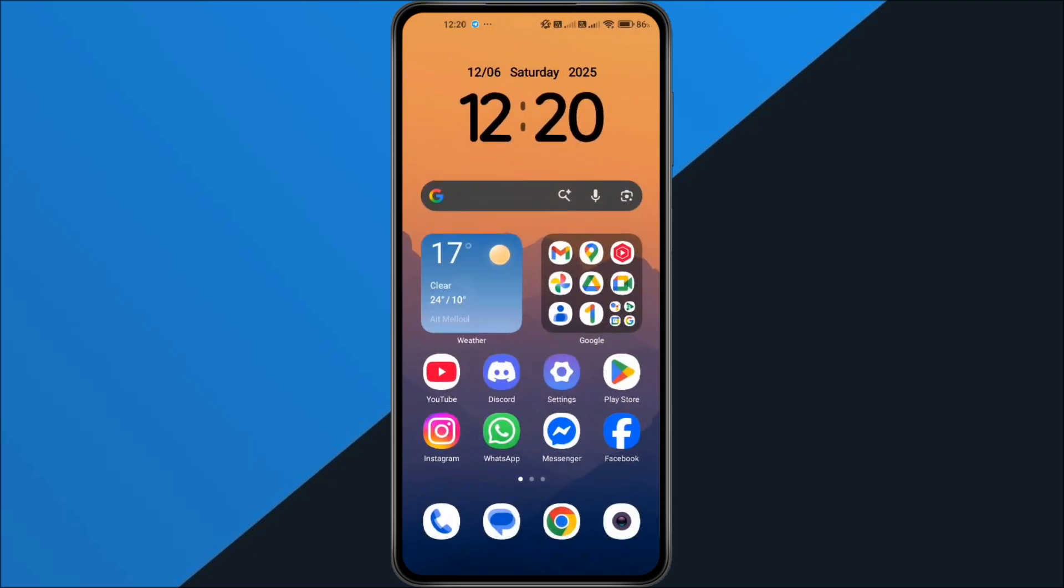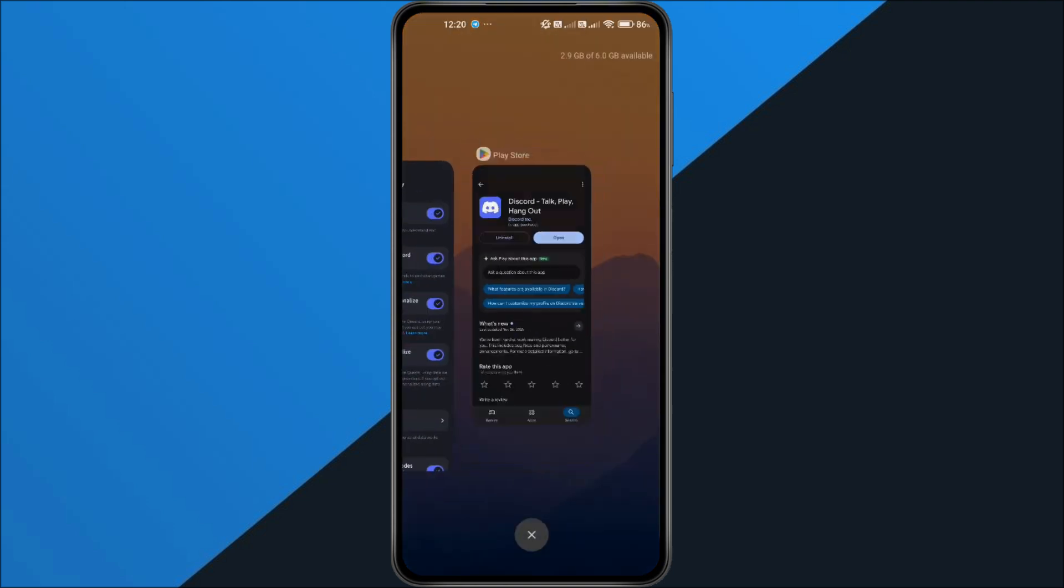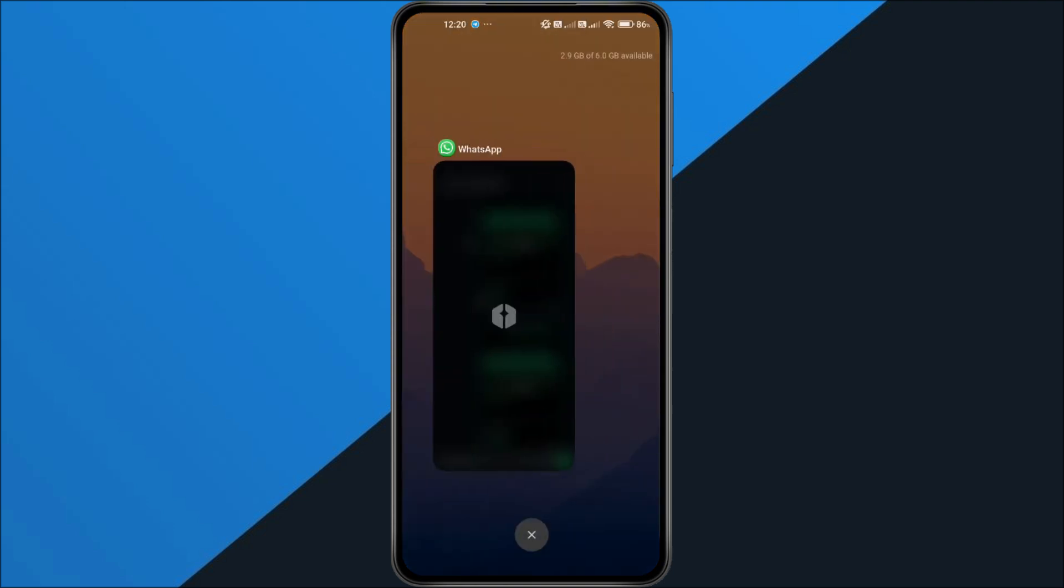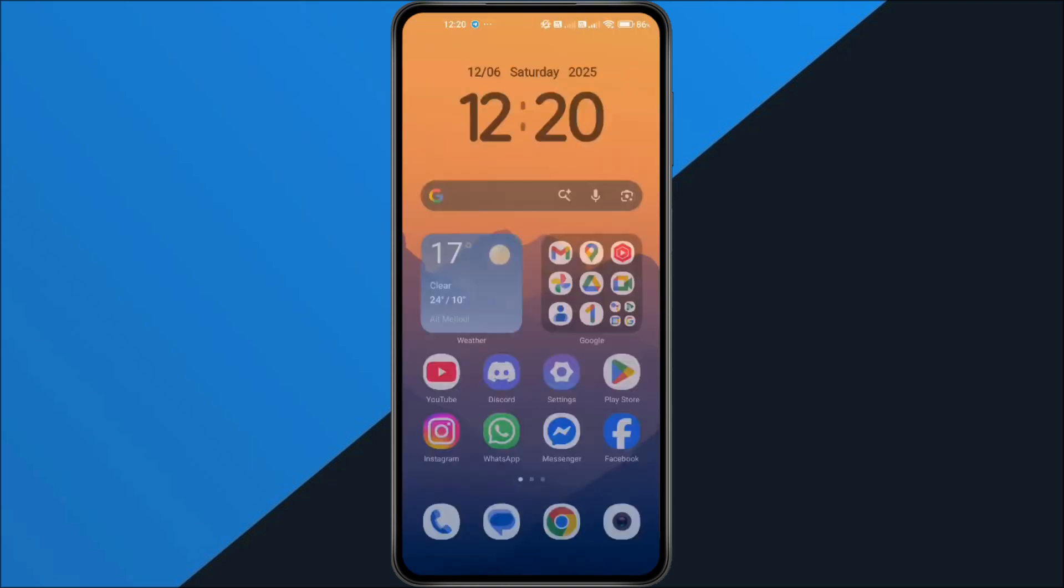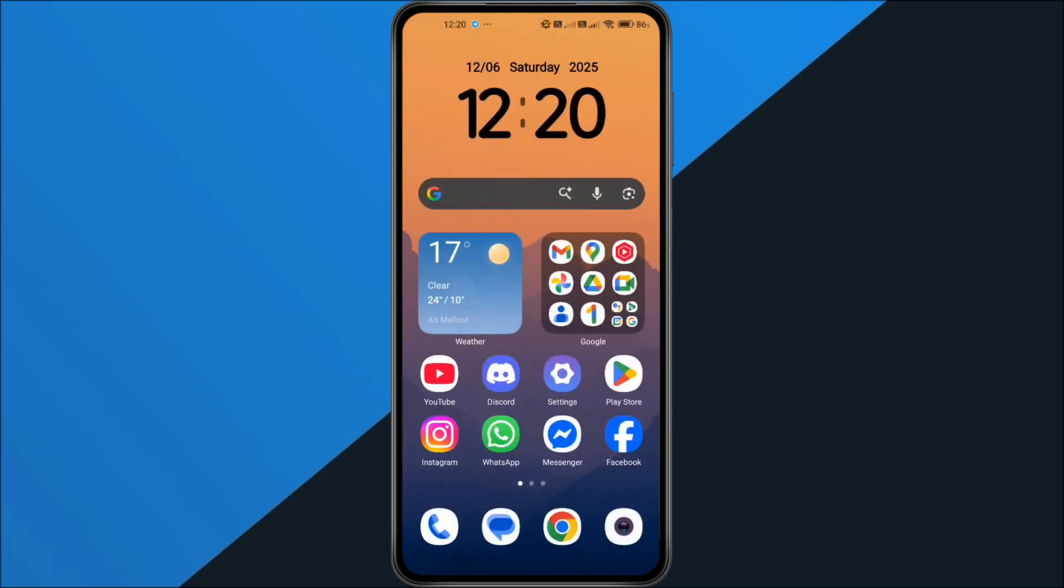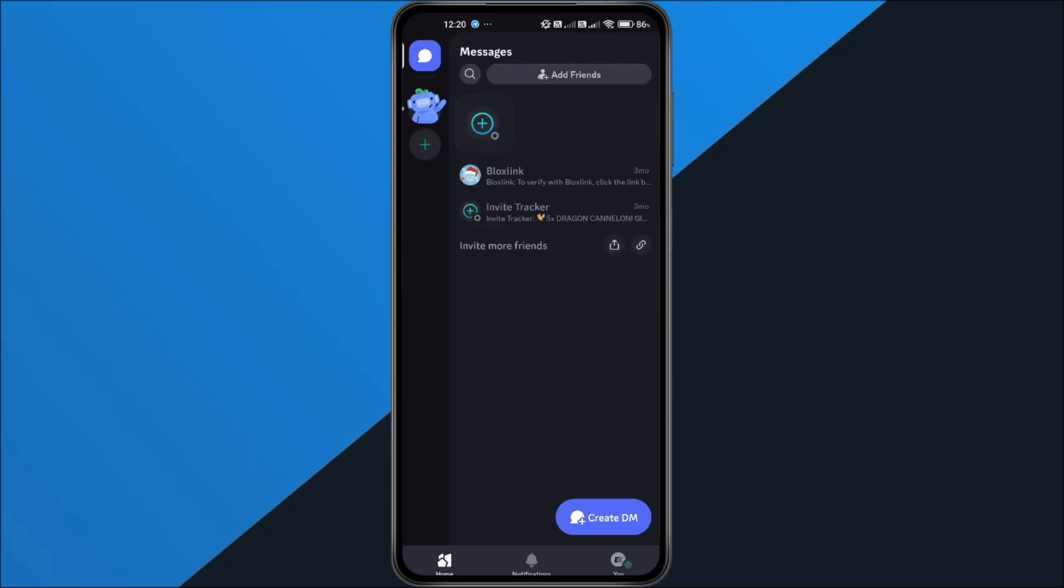Once you've done that, close Discord completely, remove it from your recent apps, and then reopen it. Now, let's try again.